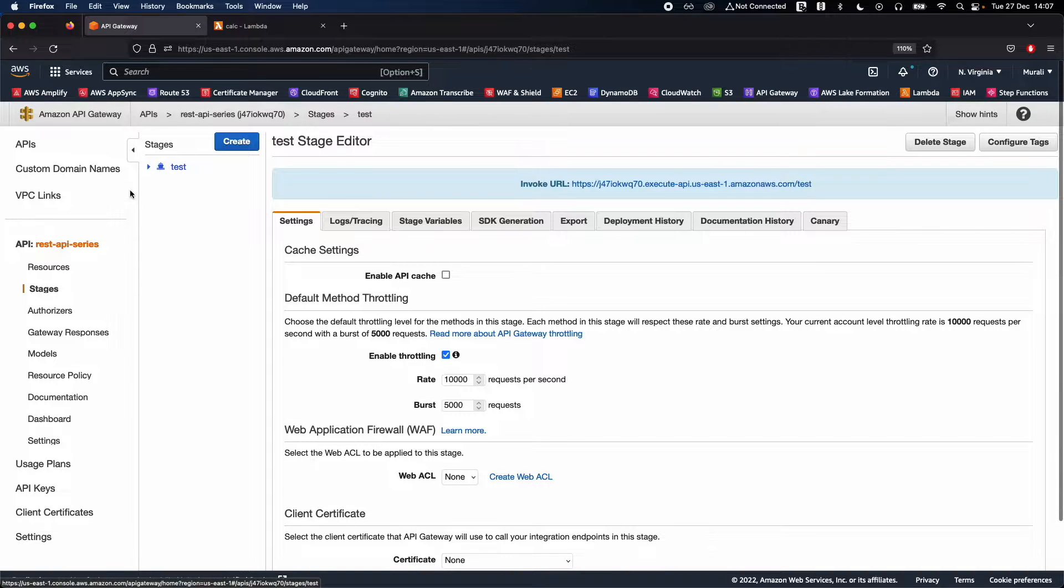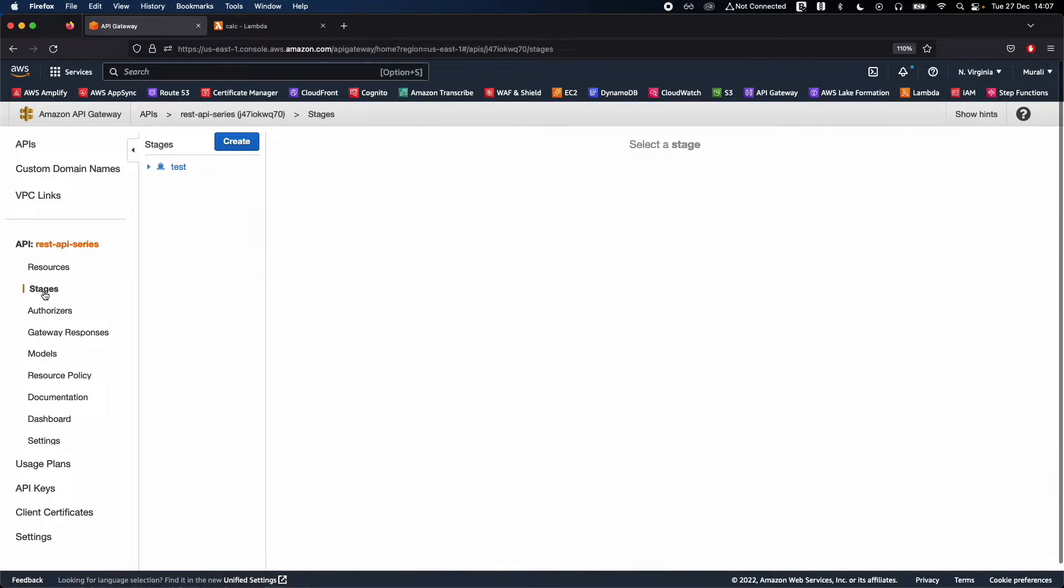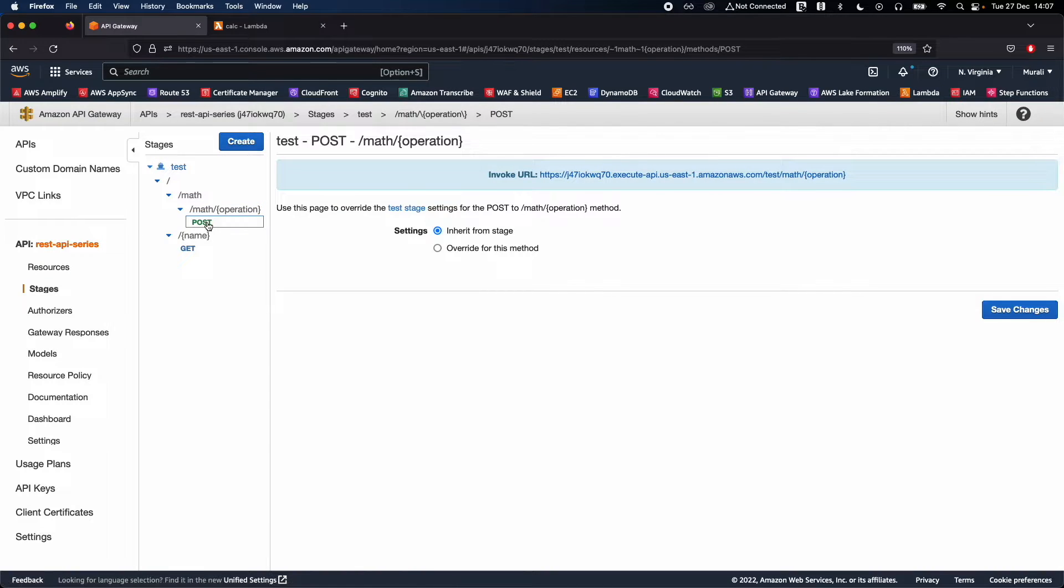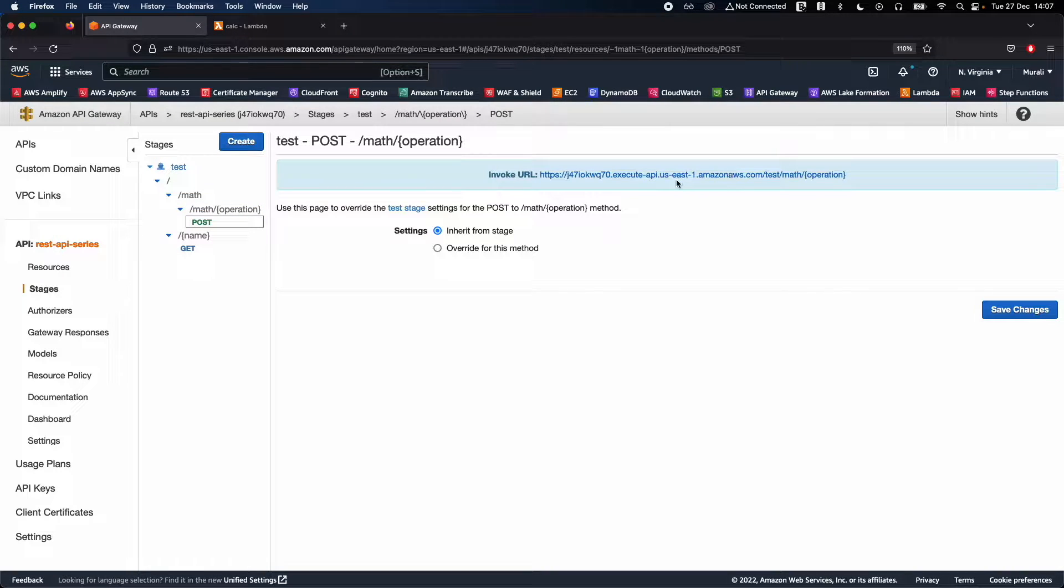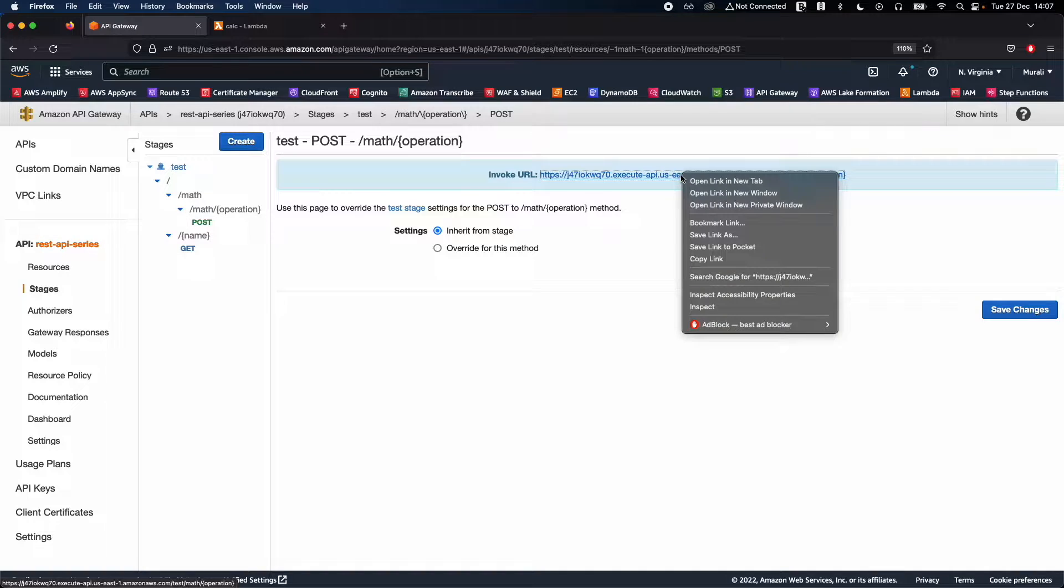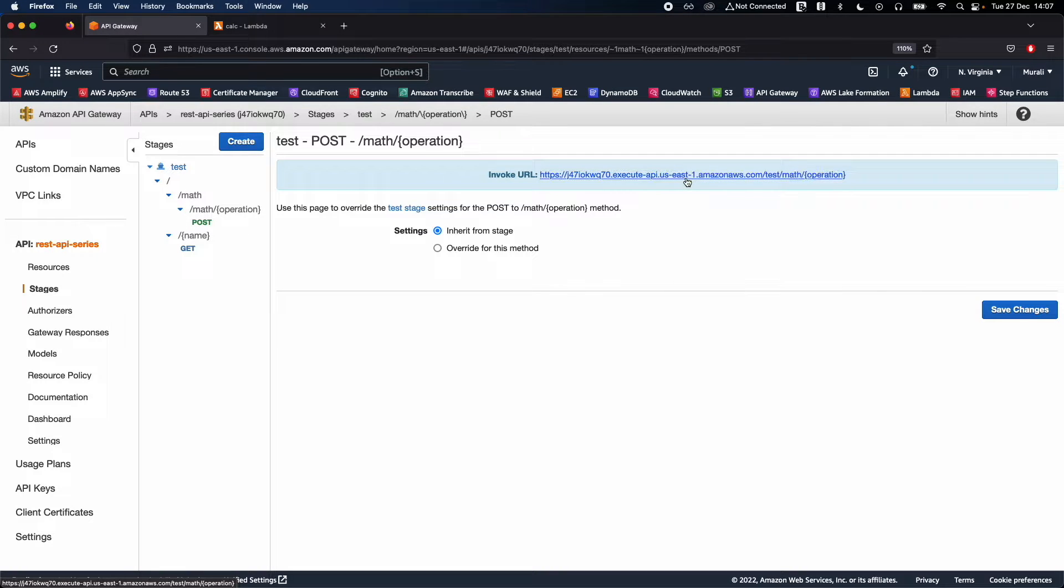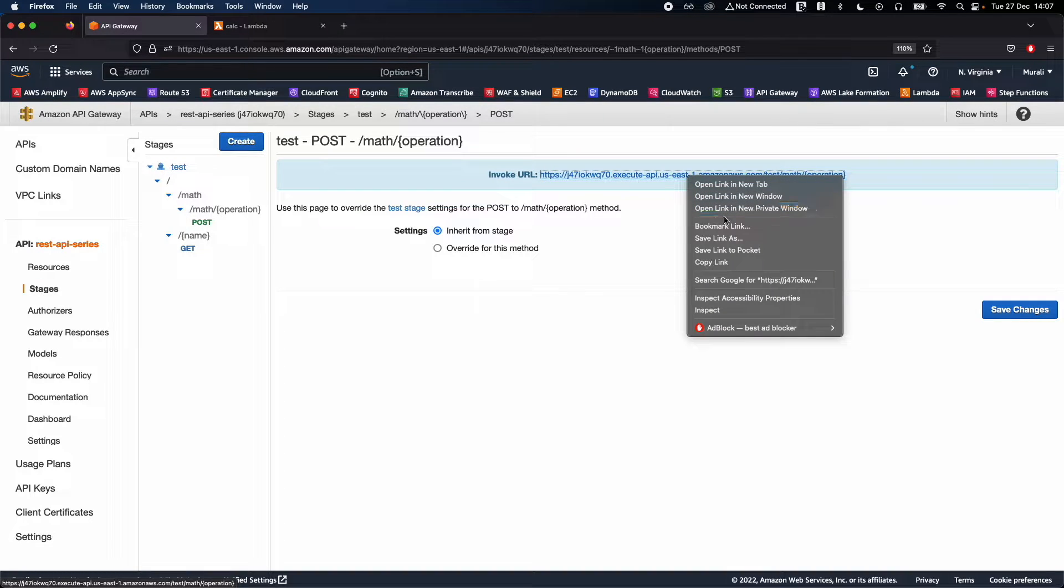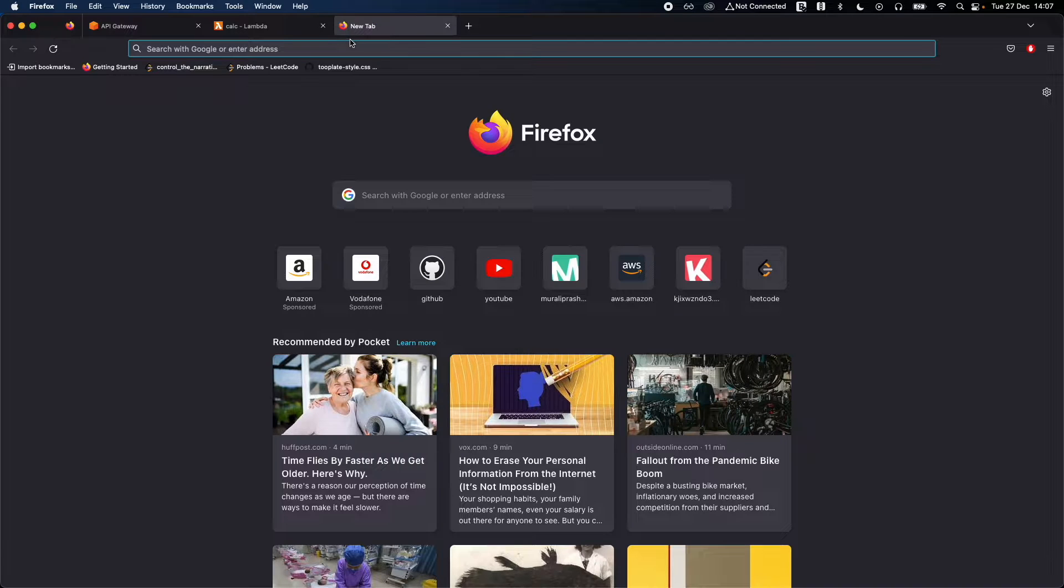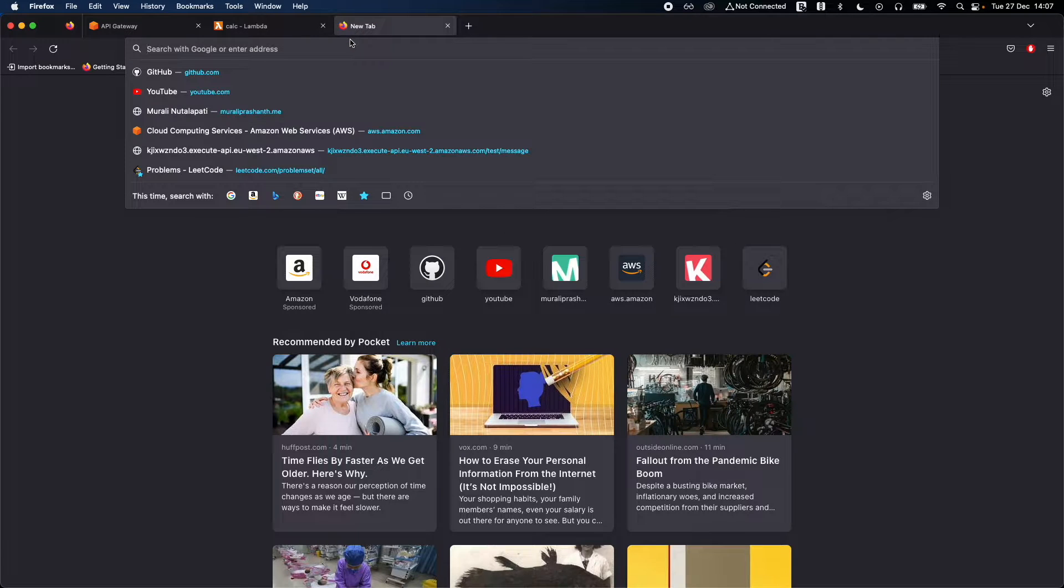Go ahead into stages and you should be able to see this test. Click on the post, so this is the API that we have created. Copy the URL that it created, just copy the link, and open up a new browser and you should be able to test your API.